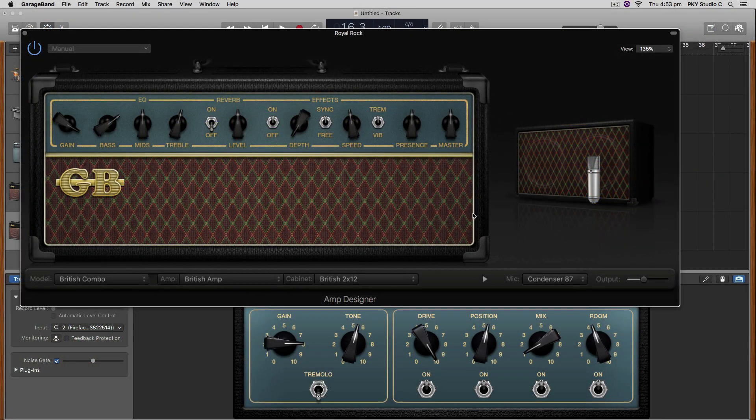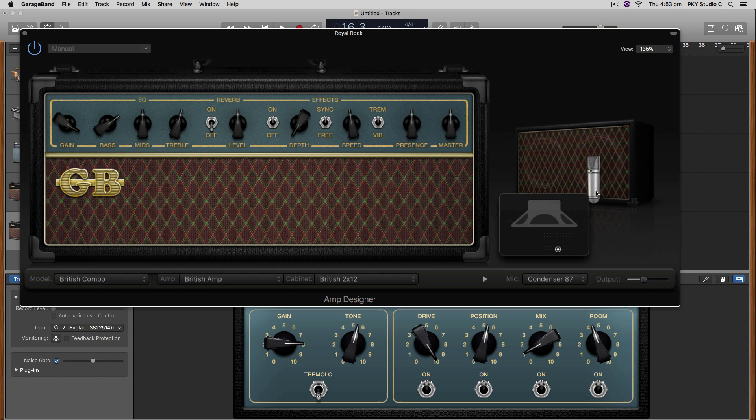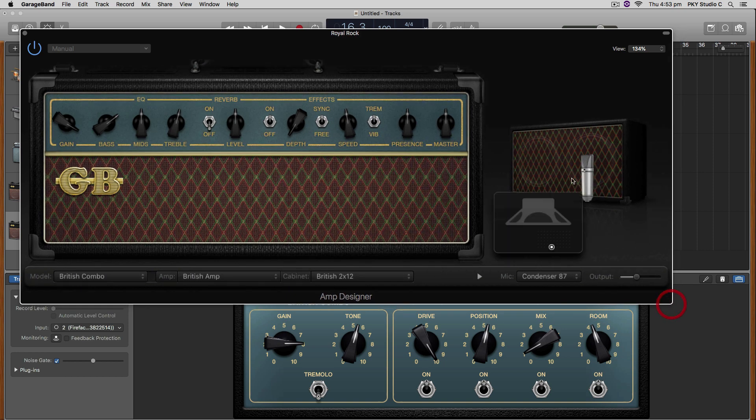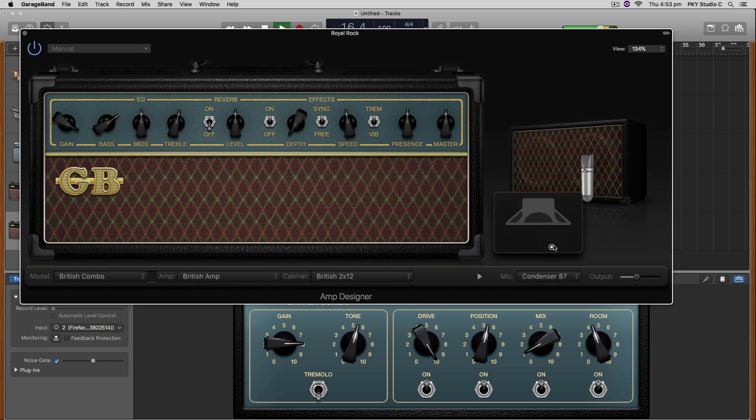At the end of the course, there is a special bonus where I will show you how to mix and master your song within GarageBand using only the stock plugins and effects.